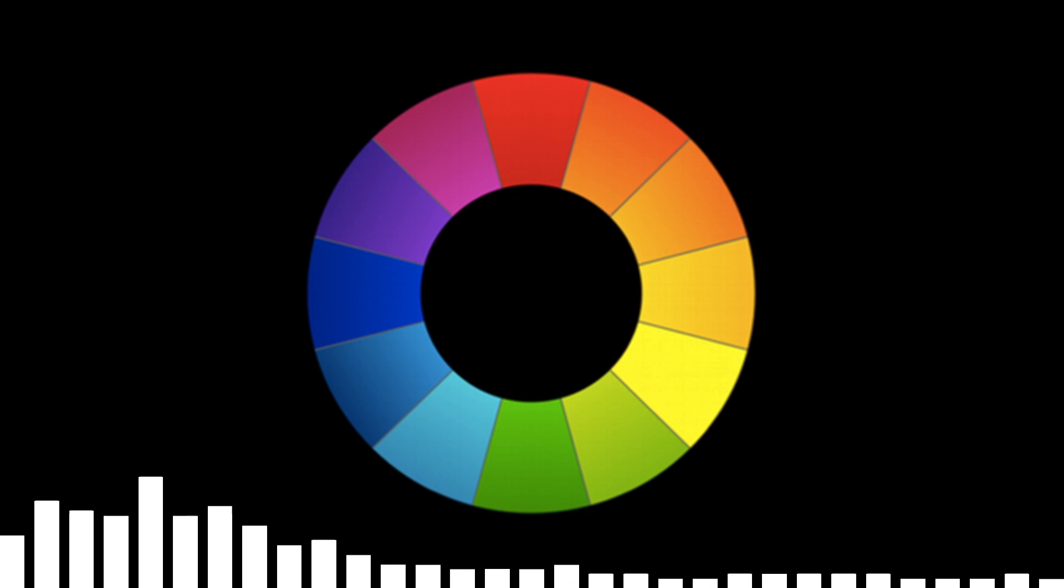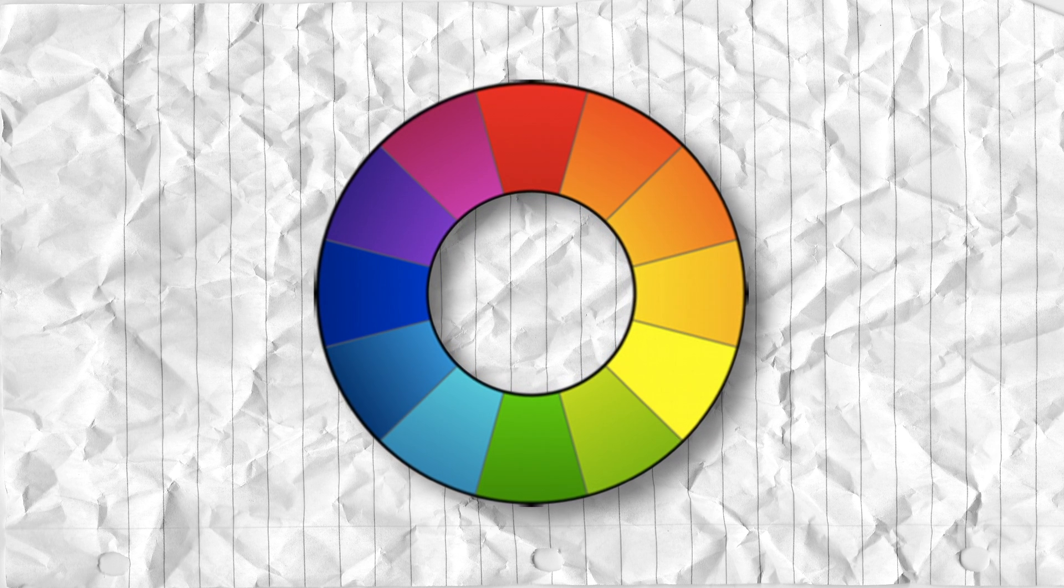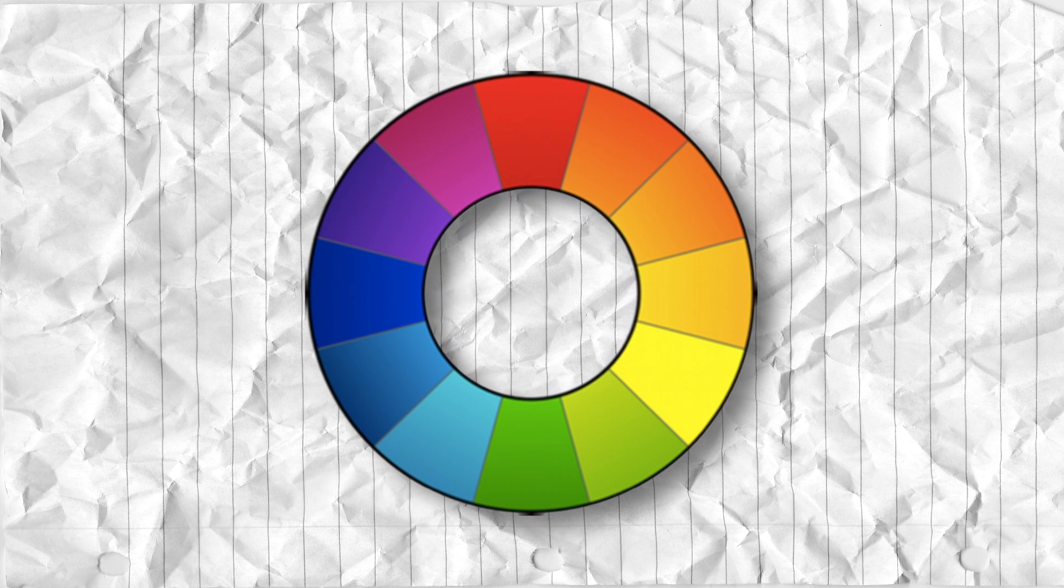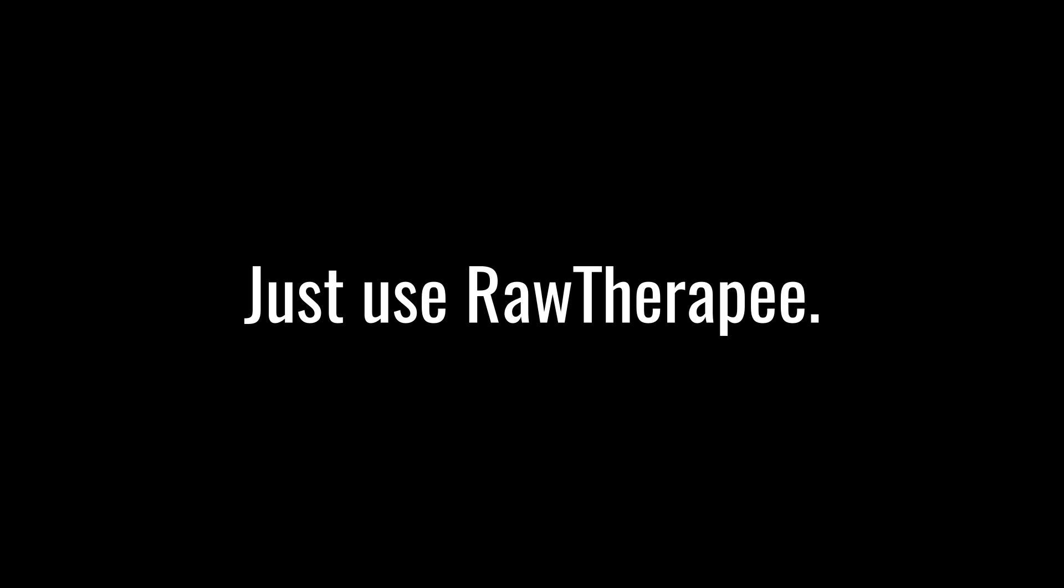You can use RawTherapee as a free alternative to Lightroom - it works perfectly fine. The only concern is no clarity slider. Follow me on Instagram at vedanta_photography. I also do CGI and Blender stuff. RawTherapee is a free and open source non-destructive RAW image editor. Just use RawTherapee.